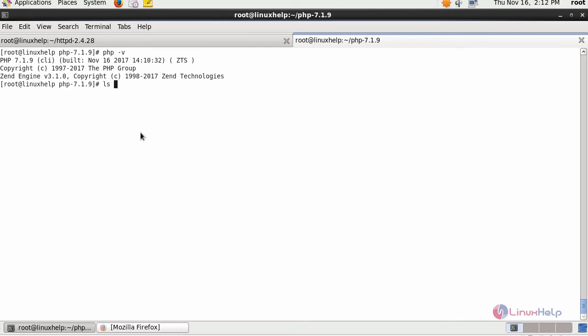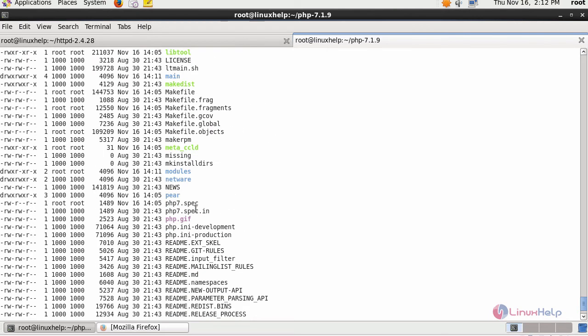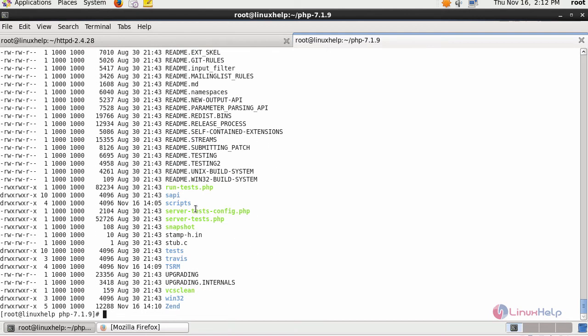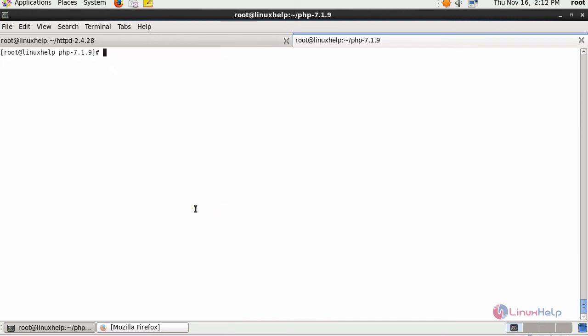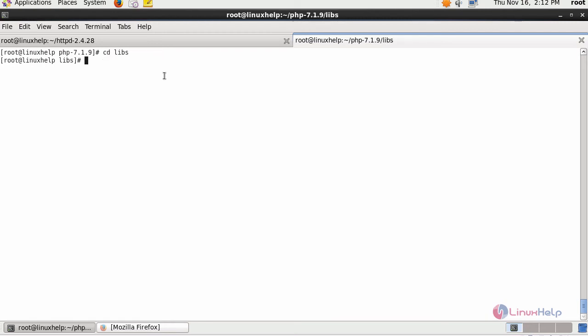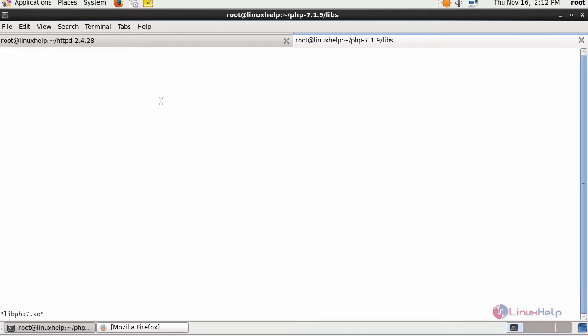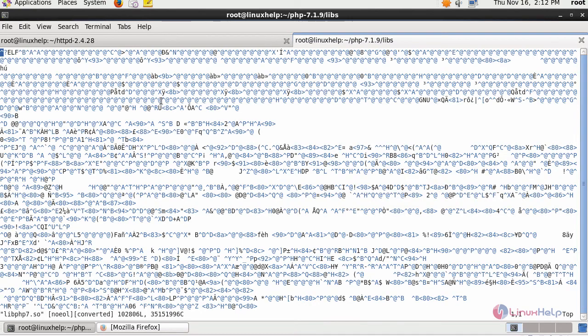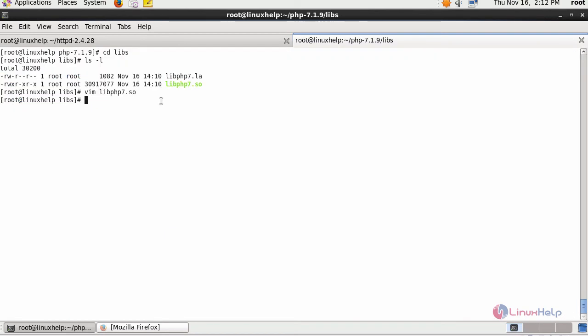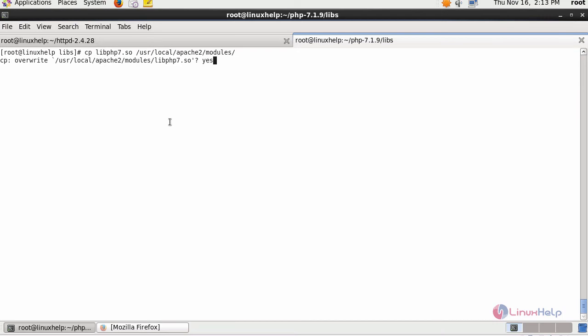Next, list and see, and grab for the libs directory. Move inside this directory to view your .so file. Next, copy this .so file towards the installed Apache document root location.